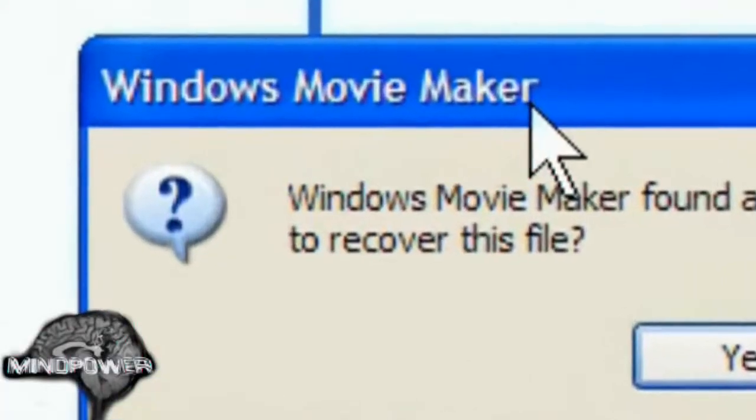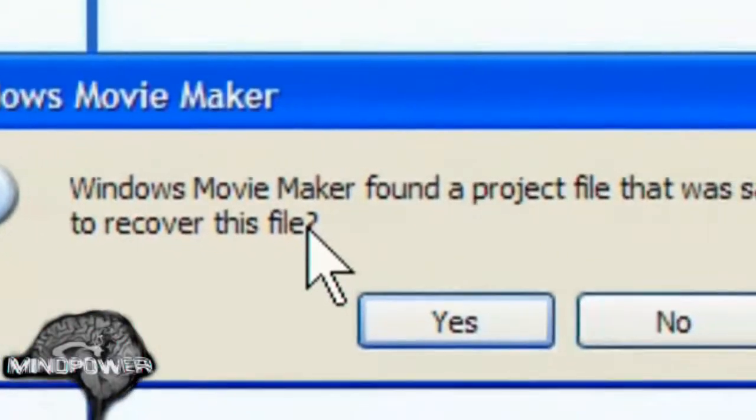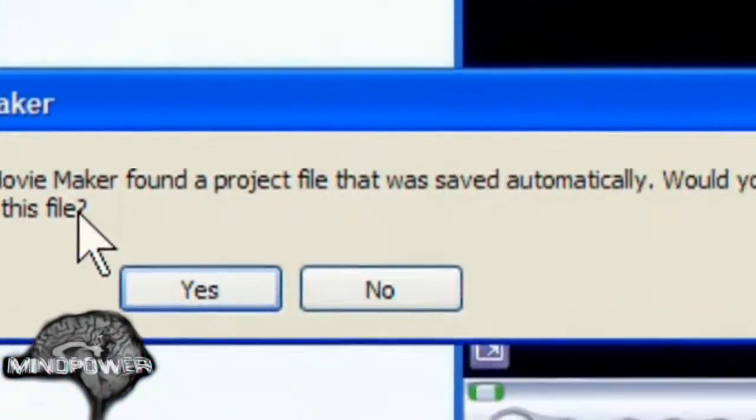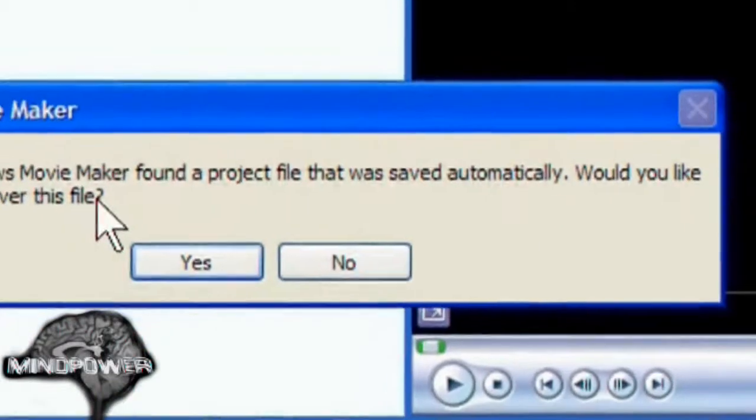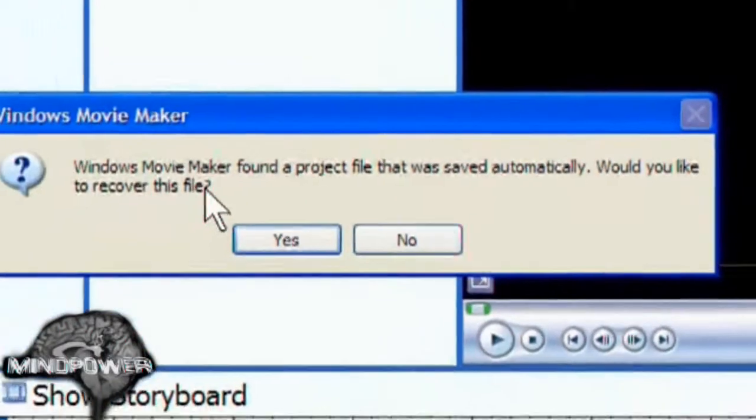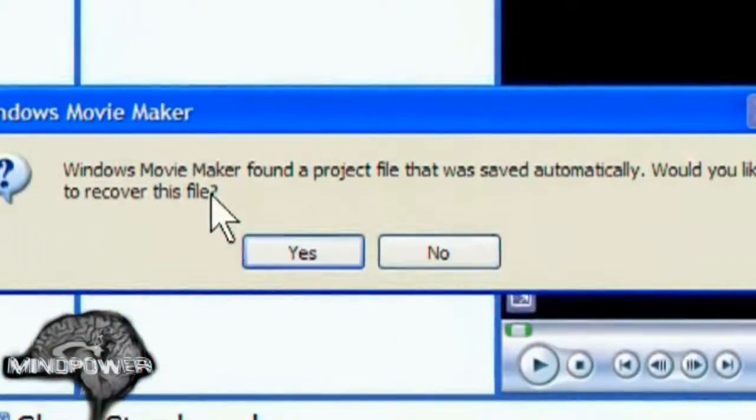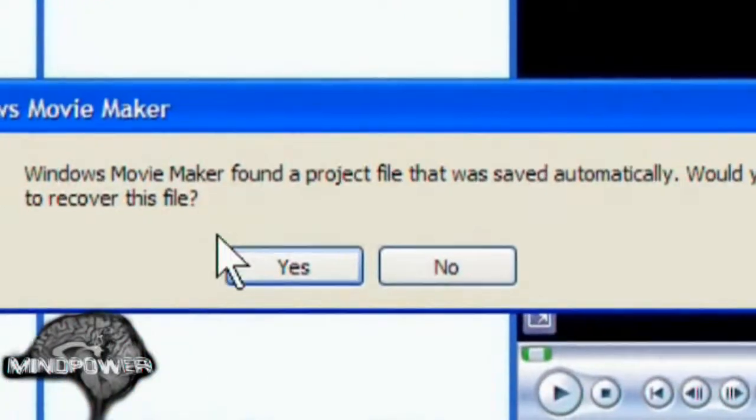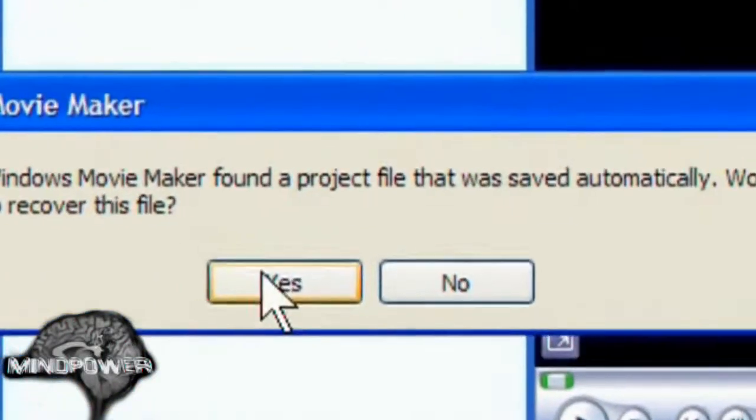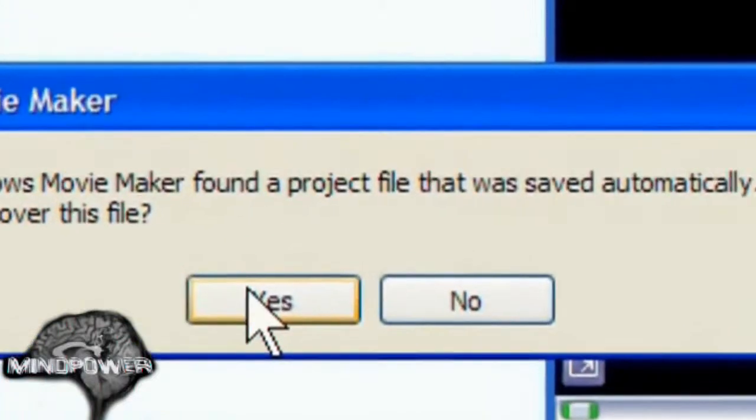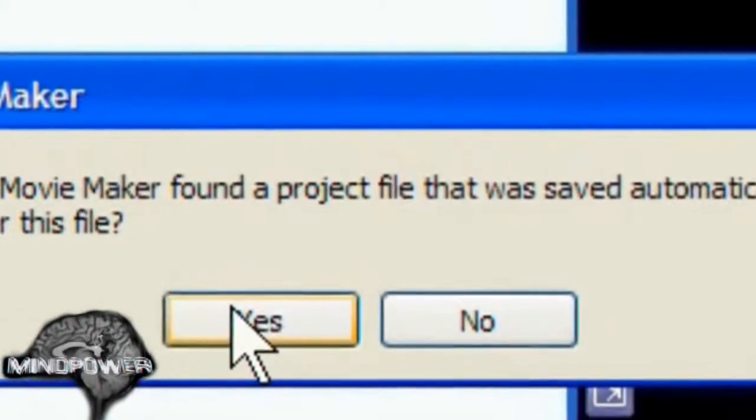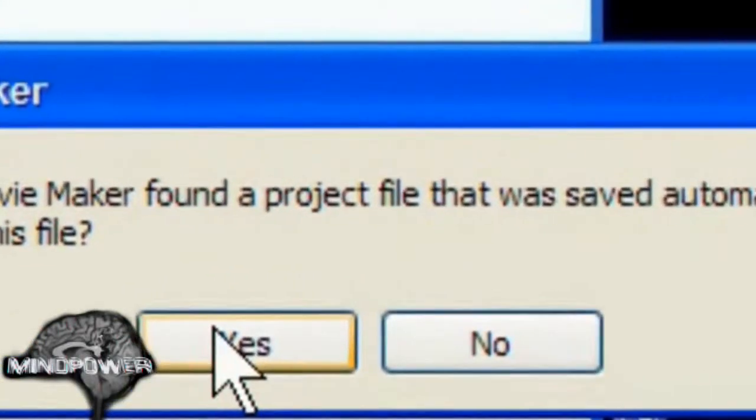And you see, it found a project that was saved automatically. Would you like to recover the file? You see, I've been away from my computer for more than 10 minutes before I came in and started recording this. So yeah, I'd like to recover this file.